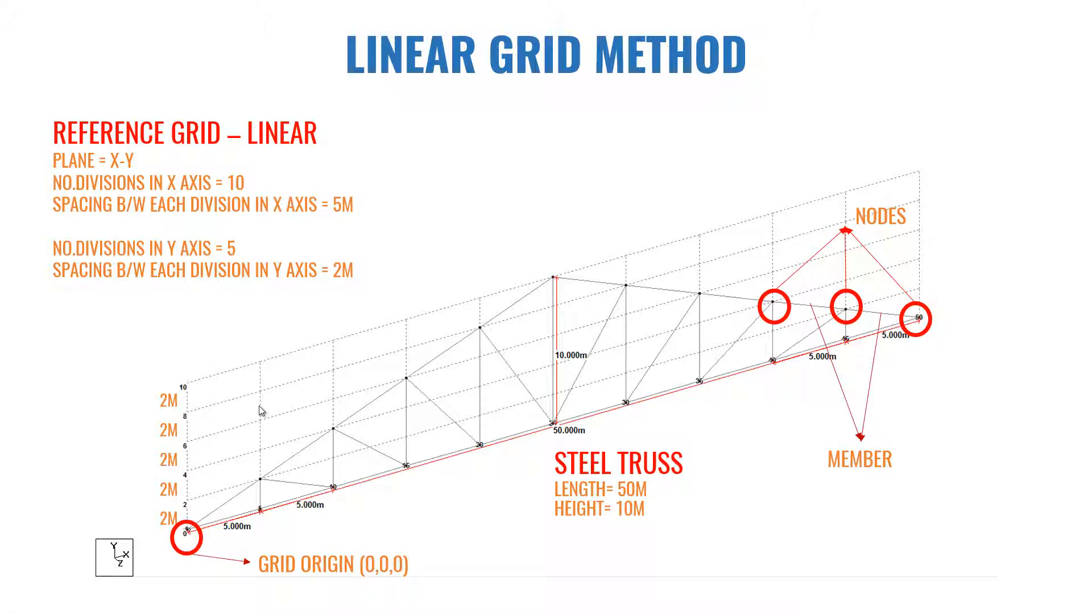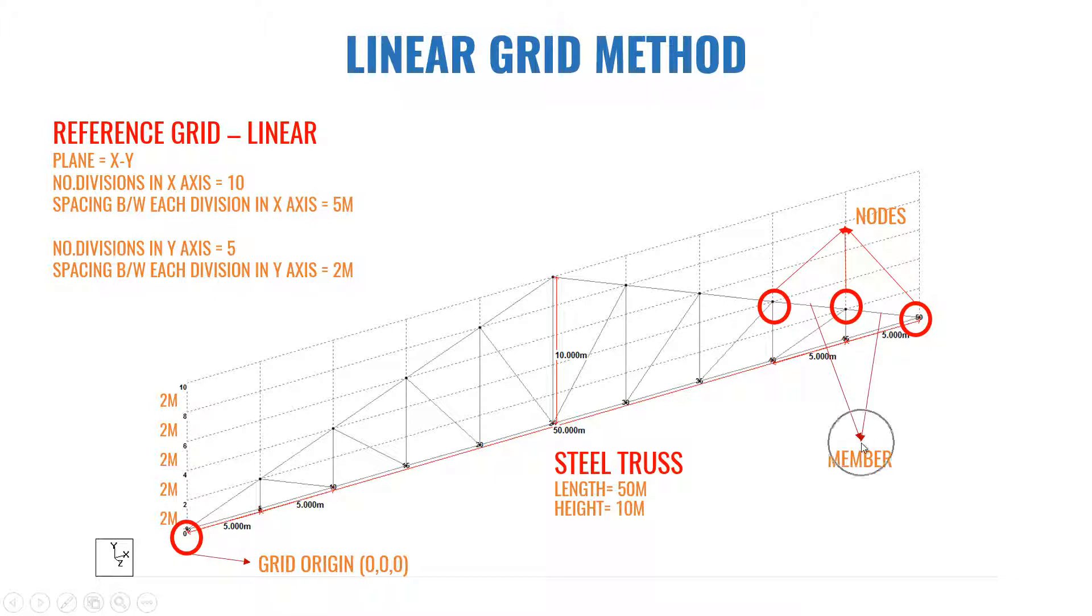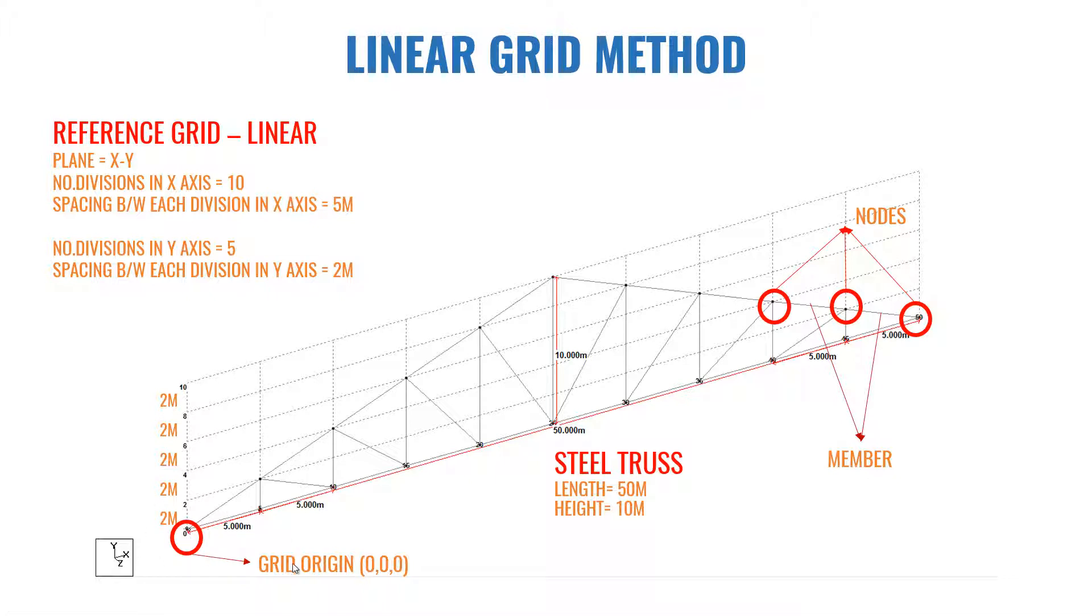We need to create this grid first in order to draw the structural steel truss. In StatPro, all the structural elements are created using nodes and members. This joint portion is what we call as nodes and the connecting part is what we call as members. Here you can see the grid is starting from here and the coordinates of this point is 0, 0, 0 or we call it grid origin. If you look at this grid, you can see it is drawn in XY plane.